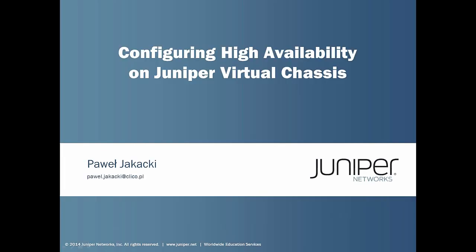Hi, my name is Pawel Jakacki. I am a technical consultant and Juniper instructor in Poland. Today, I would like to show you how to configure and verify HA features in Virtual Chassis like GRES and NSR.